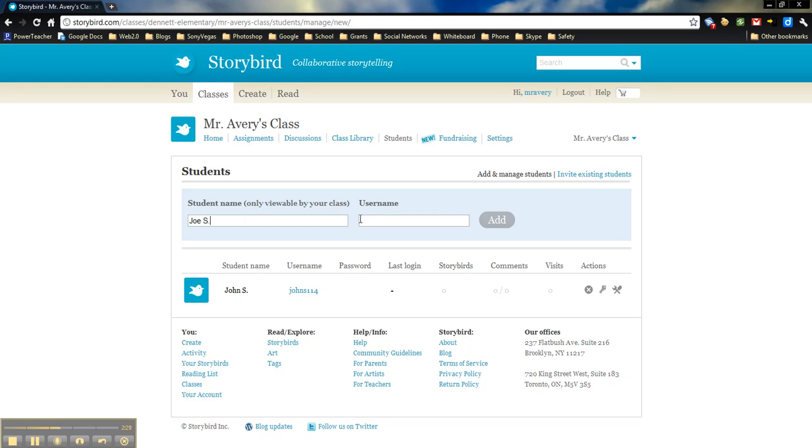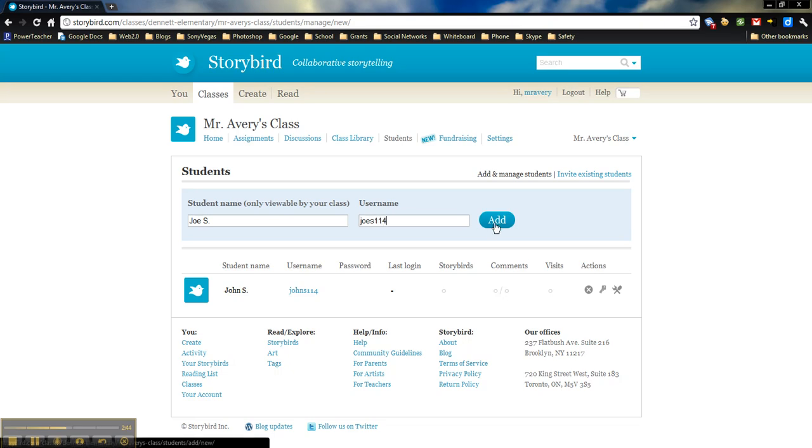So in this case, I'm just going to do Joe S. For a username, I'm sure Joe S is probably taken for a username already. So what I like to do is, as you can see down here, I like to put my room number at the end. And that makes it easy for me to remember as well.